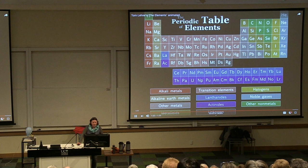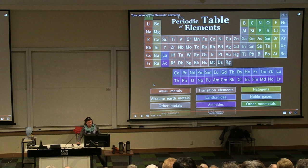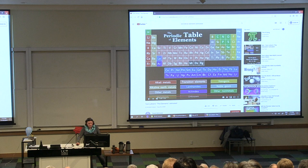Even when this animation was made, we've discovered more since then — you can see it stops at Rg there. That seventh row is now all complete.